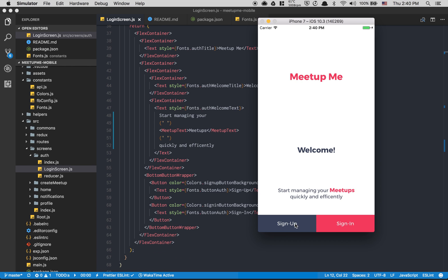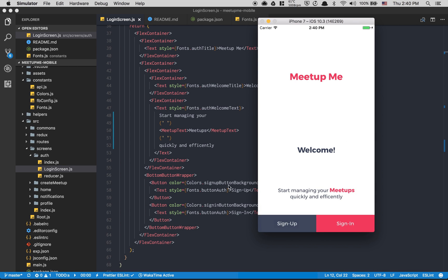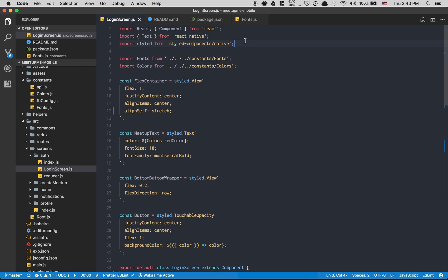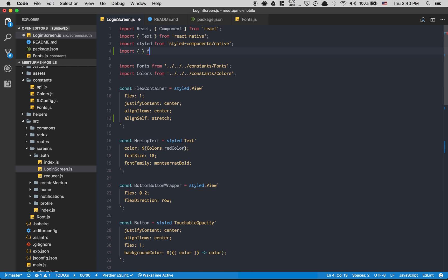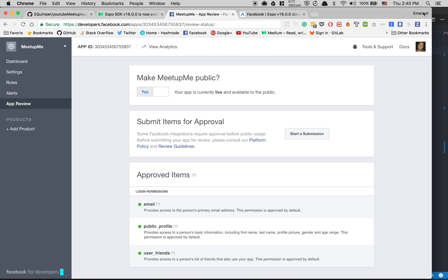Now we're gonna change the signup screen buttons to: Sign Up, Google Login, Google Logout, Google Logging, and Facebook Logging — just to make life easier for now. Also, I'm going to export from the expo vector icons. Expo already has vector icons set up — there's a large number of icons available.